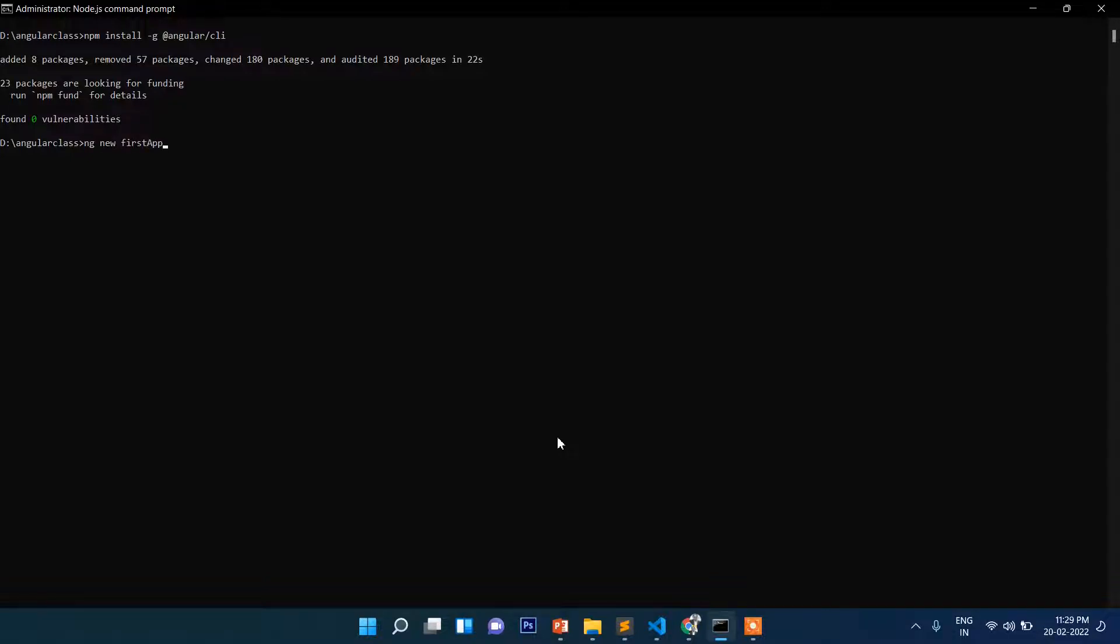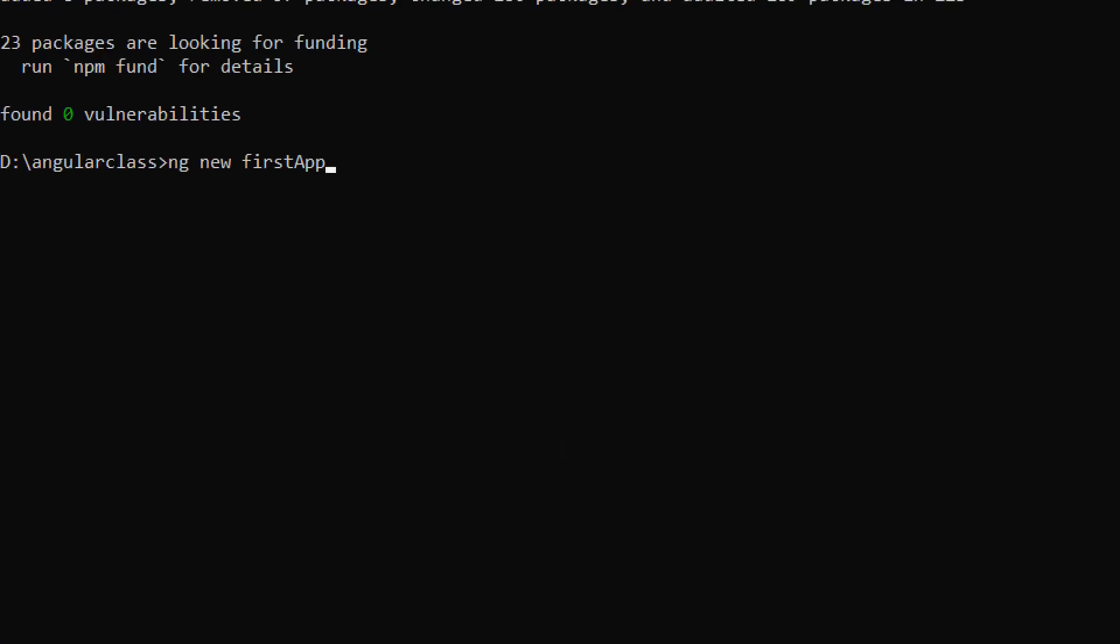This is the command ng new, and then this name. You can provide any name whatever you like. Since this is the first app, that's why we're naming it FirstApp, but you can give it any name.